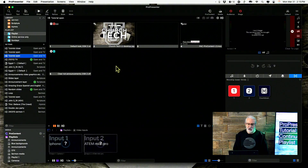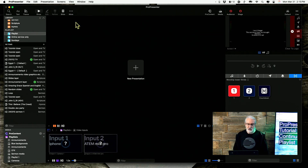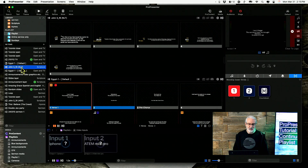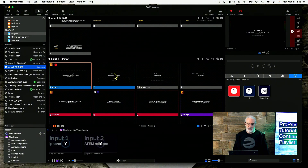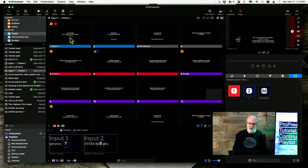Notice we've got all this space here that's just wasted — not helpful at all. Maybe your announcement presentation is like that. So let's do this: first, go to 'View' up here, then go down to 'Continuous Playlist' and watch what happens when I click on it. It selects nothing visually, but if you go back in, now these are connected one to the other.